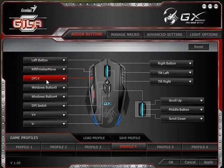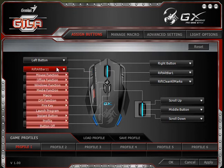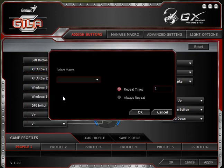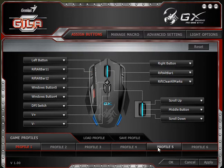I have one profile out of six already set for Rift, which is an MMORPG, and I have bound different buttons to things I do in Rift. Here we see I have 'Rift Alt Bar 11', which is a macro I've created. I'll show you how to create a brand new set of macros.